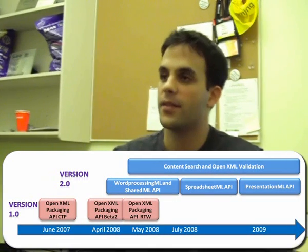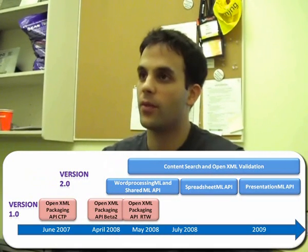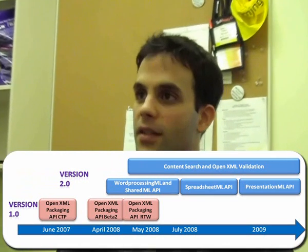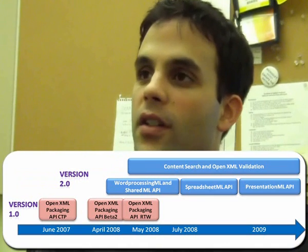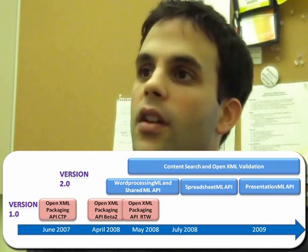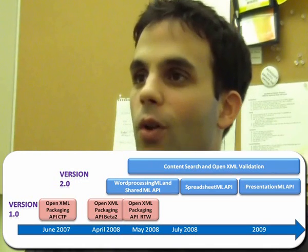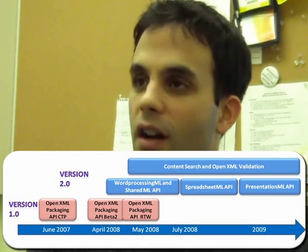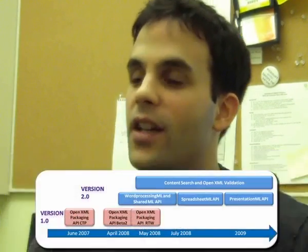So that all looks very cool — when can developers get their hands on this? That's a great question, Eric. We're going to be releasing this publicly next month, April — the end of April. Developers will be able to get their hands on the April 2008 CTP, and then we're going to release the final version of the SDK version 1 the month after, in May 2008. We are also going to be working on version 2, and hopefully get you a CTP by the end of the summer.